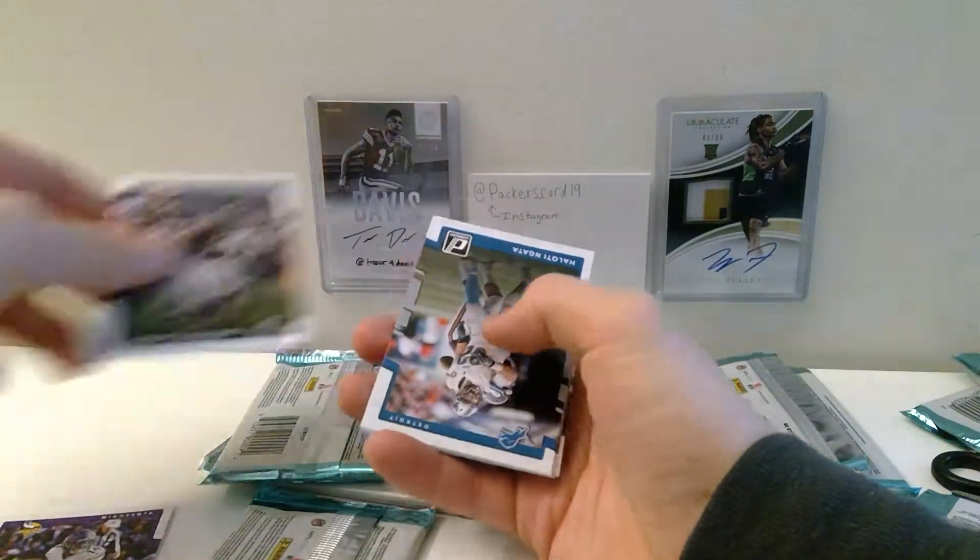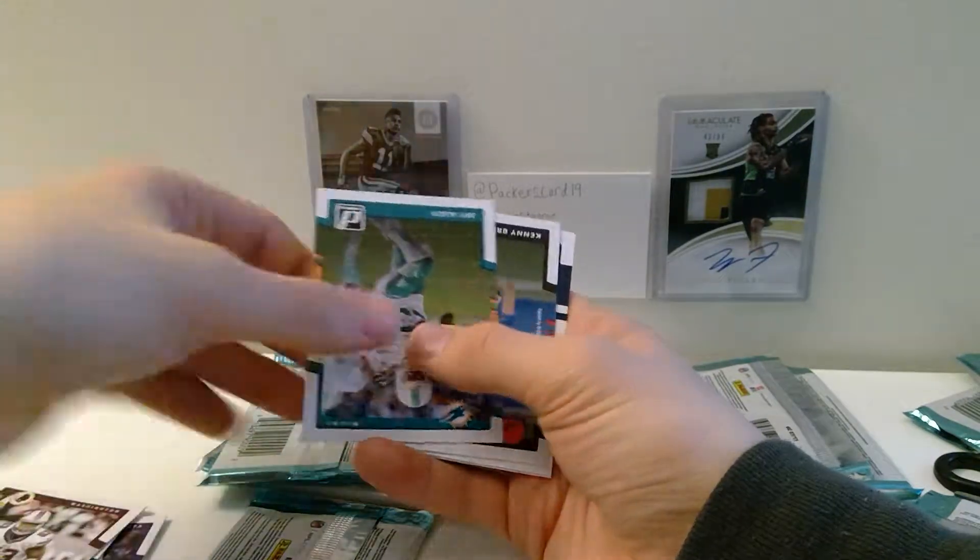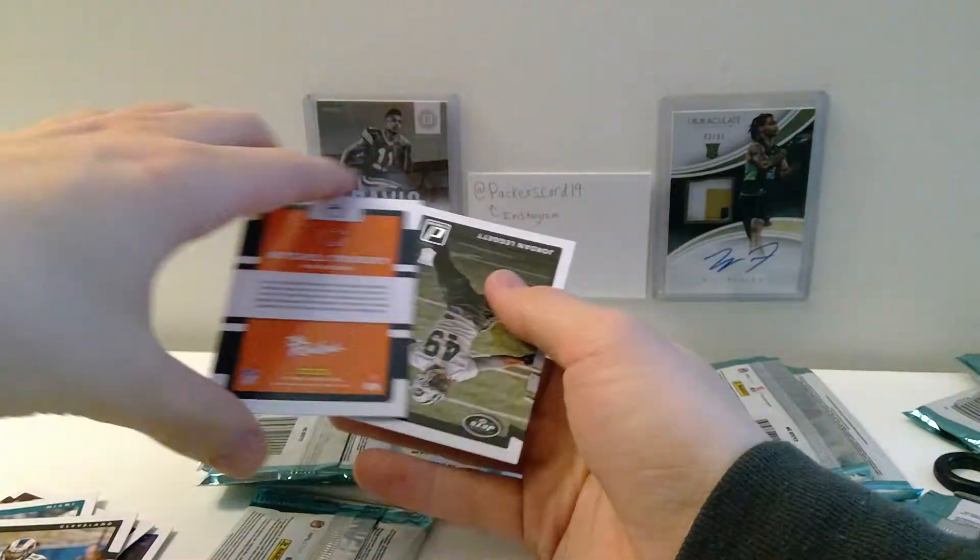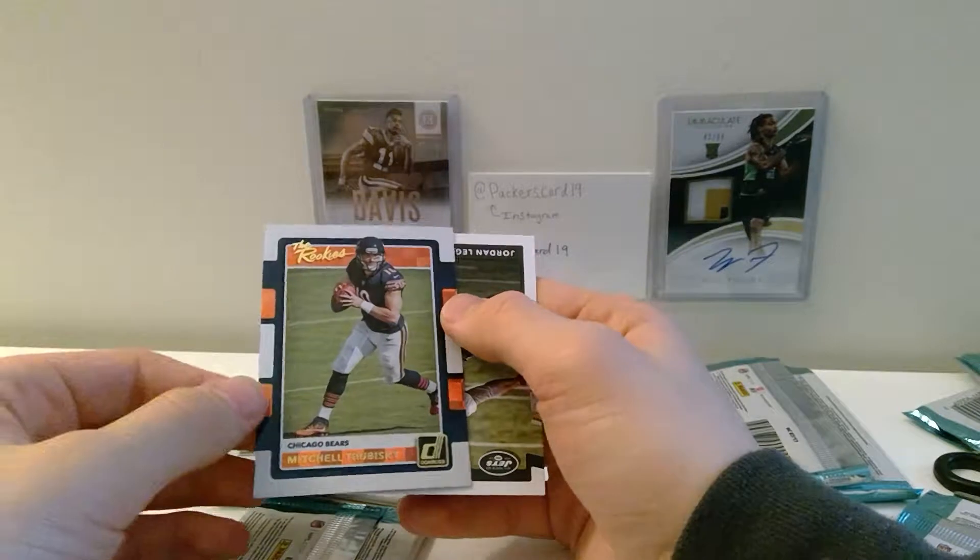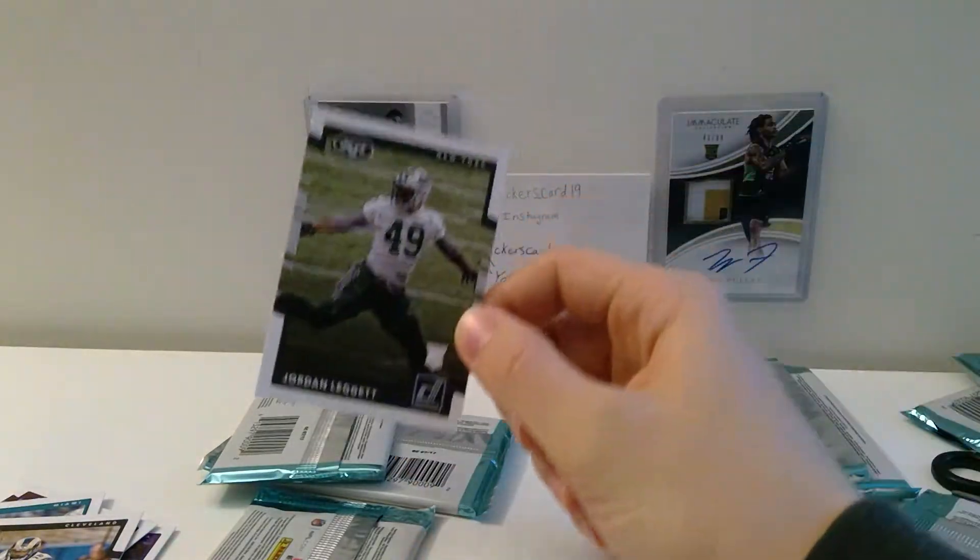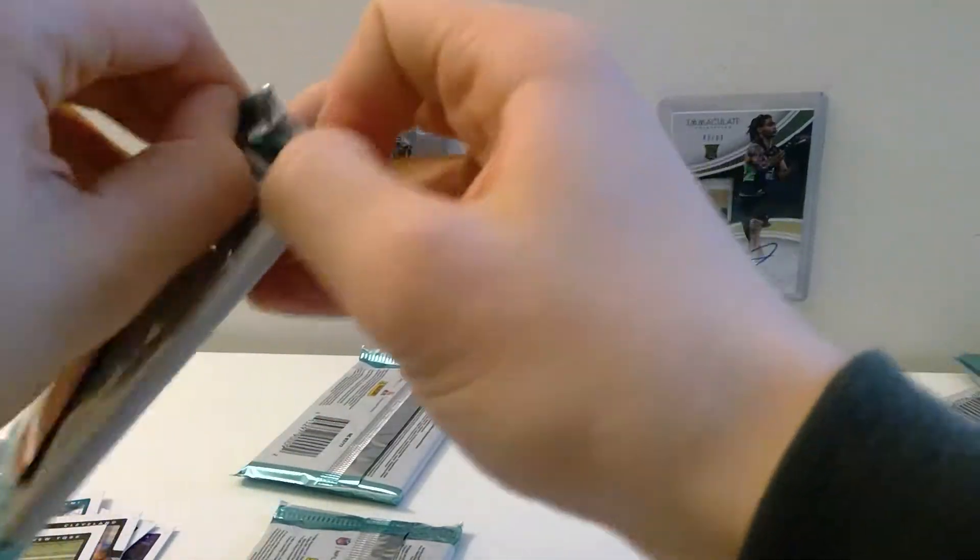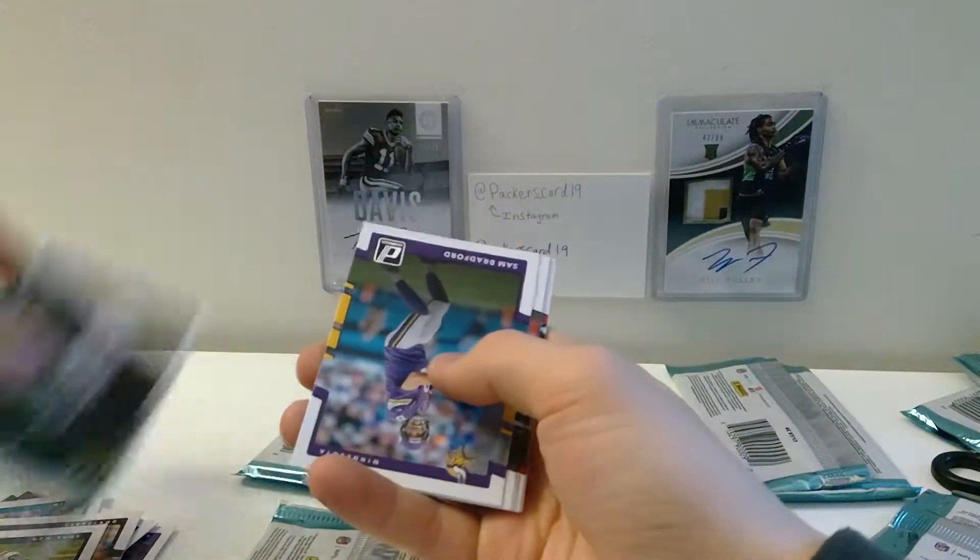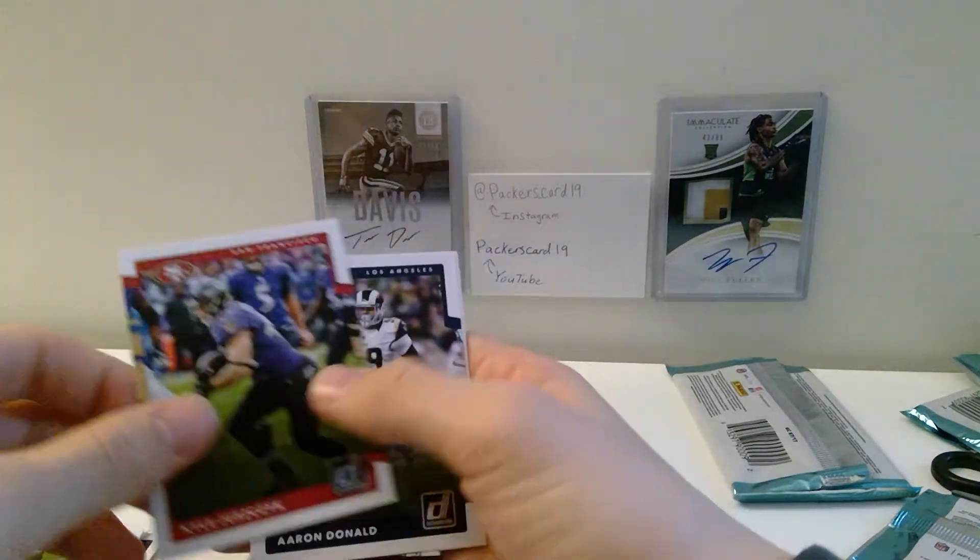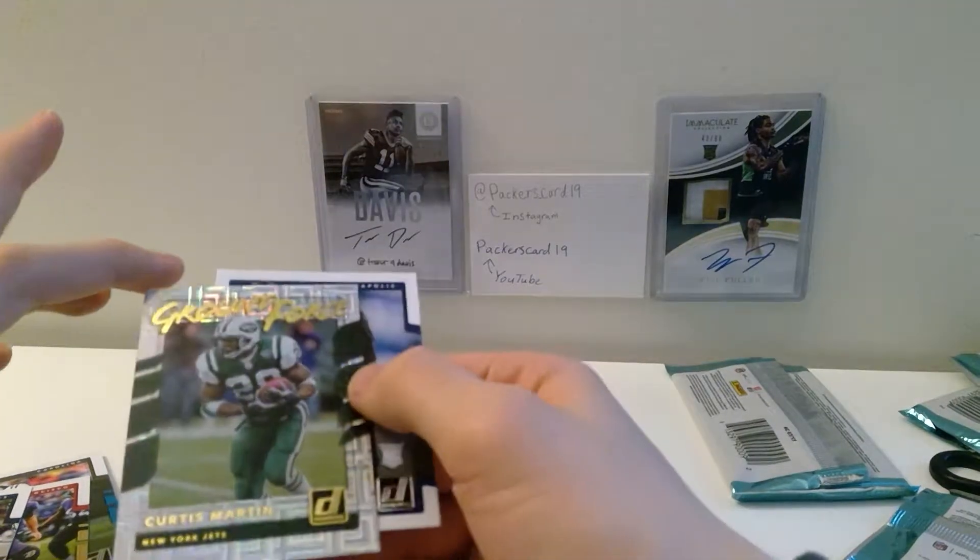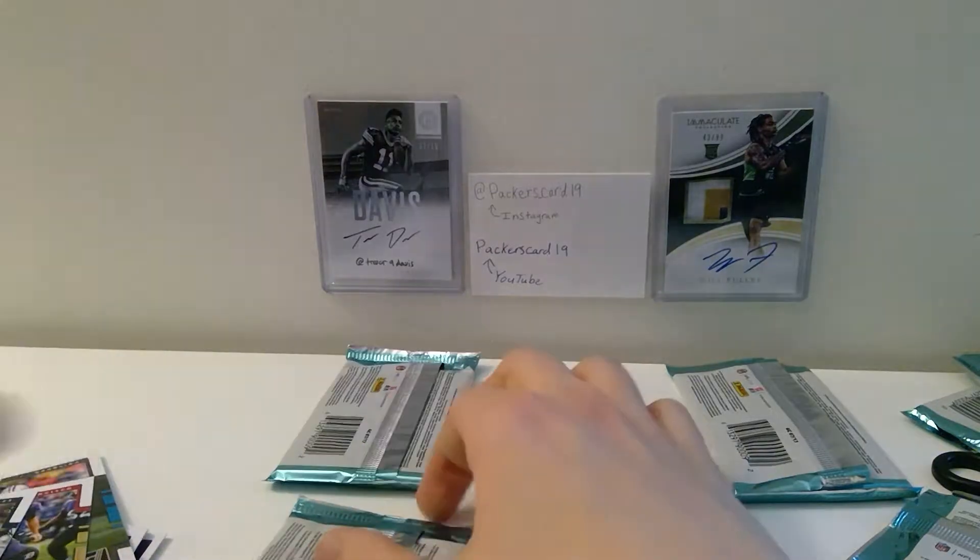Stefon Diggs, Jeremy Langford, Haloti Ngata, Zach Brown, Jay Ajayi, Kenny Britt, Mitchell Trubisky rated rookie. So you see, I mean these have been pretty good rookie cards, there's not, the rated rookies have hit pretty nice. Jordan Leggett, which leads me to believe that all of the rated rookies are just nice. I mean I'm not thinking these cards are worth anything special. Jason Witten, Sam Bradford, Cordarrelle Patterson, Jonathan Stewart, Kyle Juszczyk, Aaron Donald, Curtis Martin, Ground Force, and then Malik Hooker.